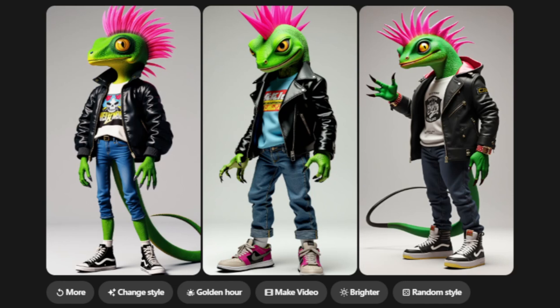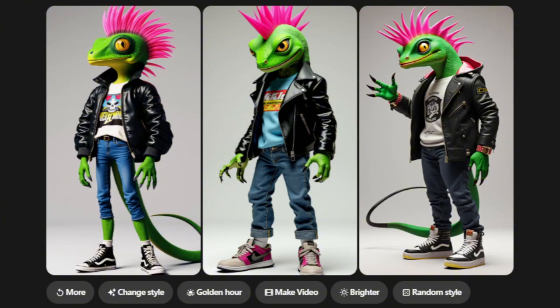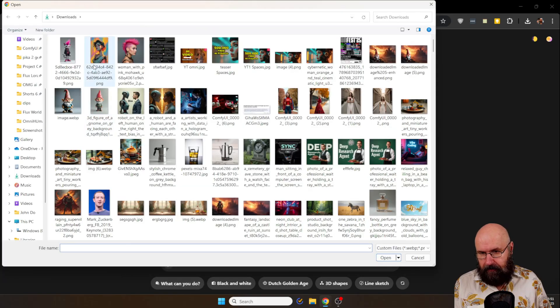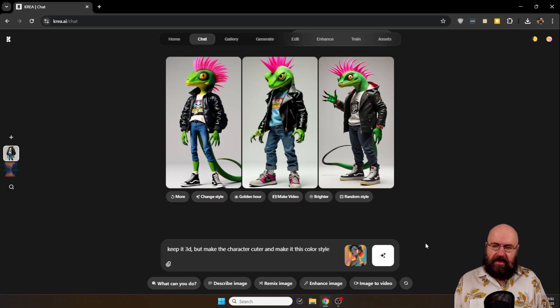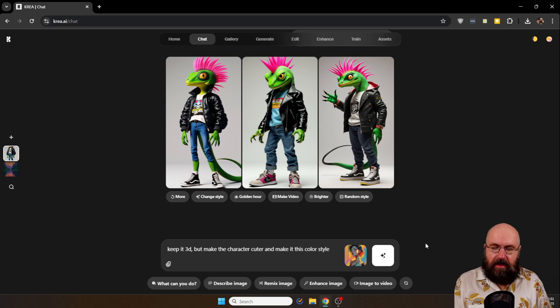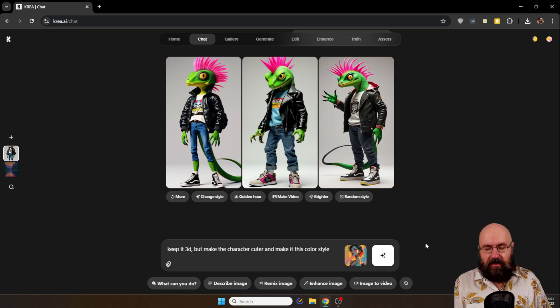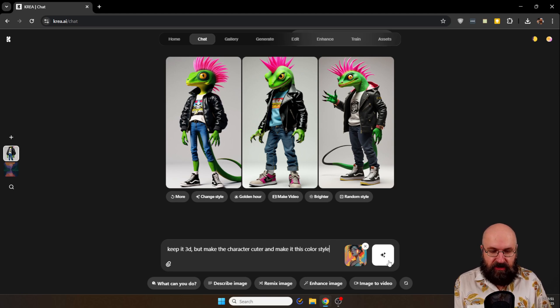But I want to add more colors to have more flair. So I'm going to upload another image for the style. So I say keep it 3D but make the character cuter and make it this color style from the image I suggested.